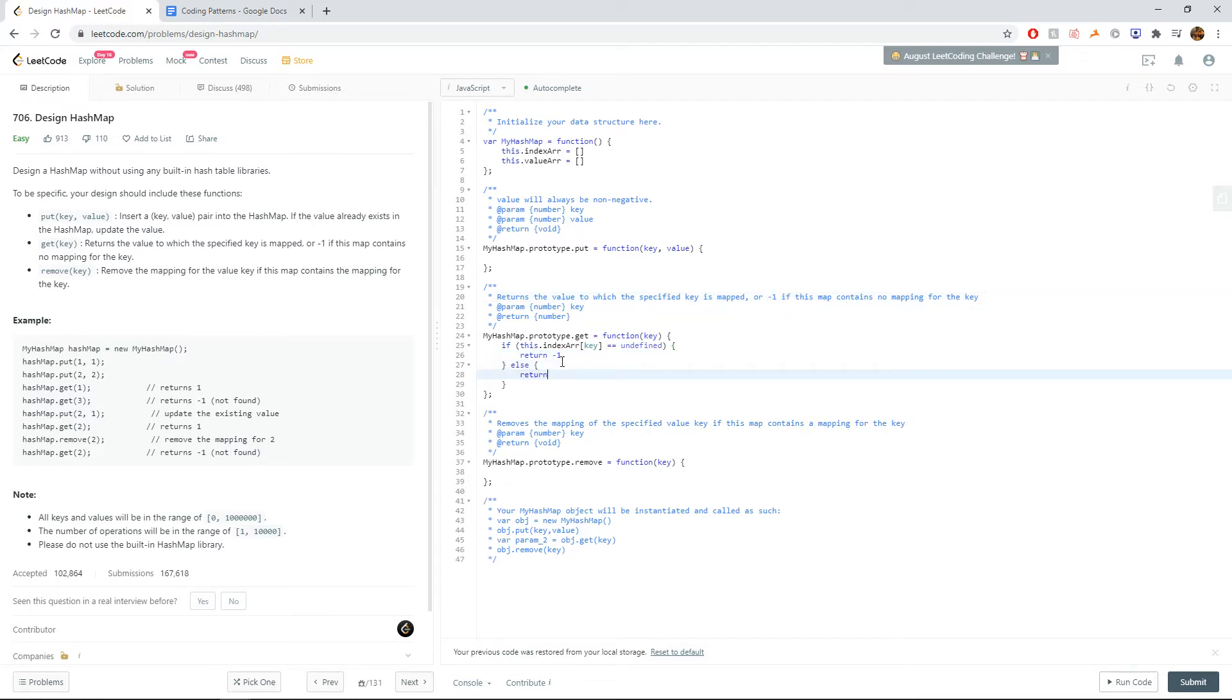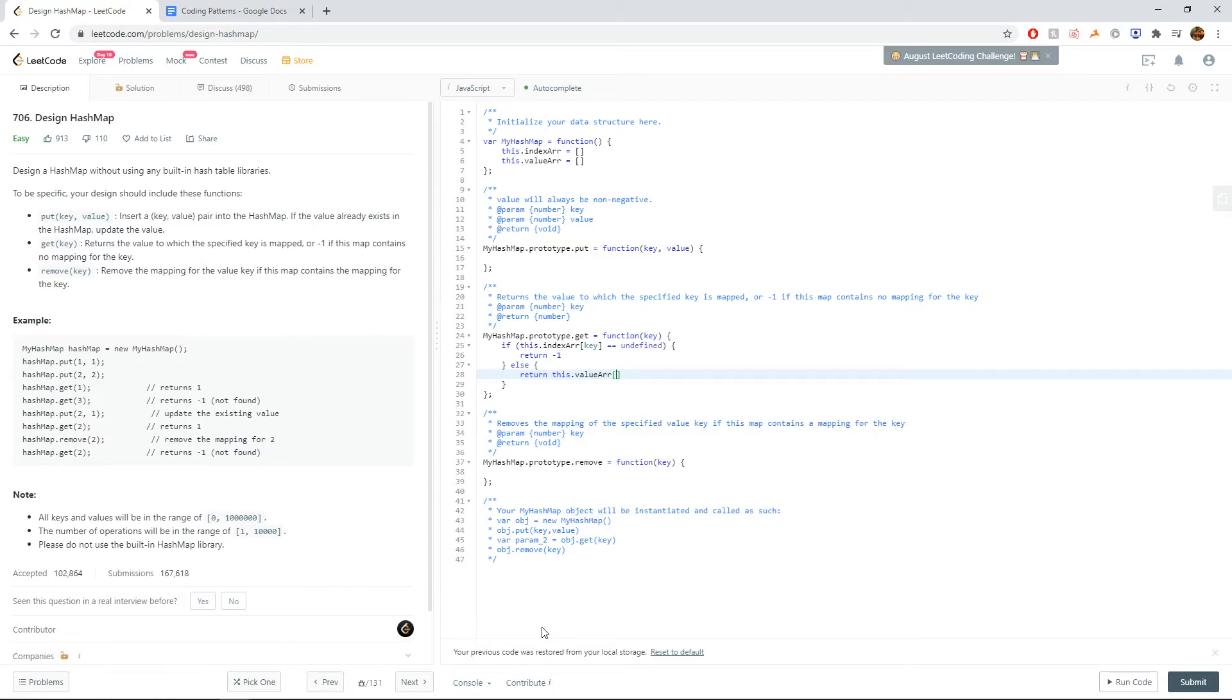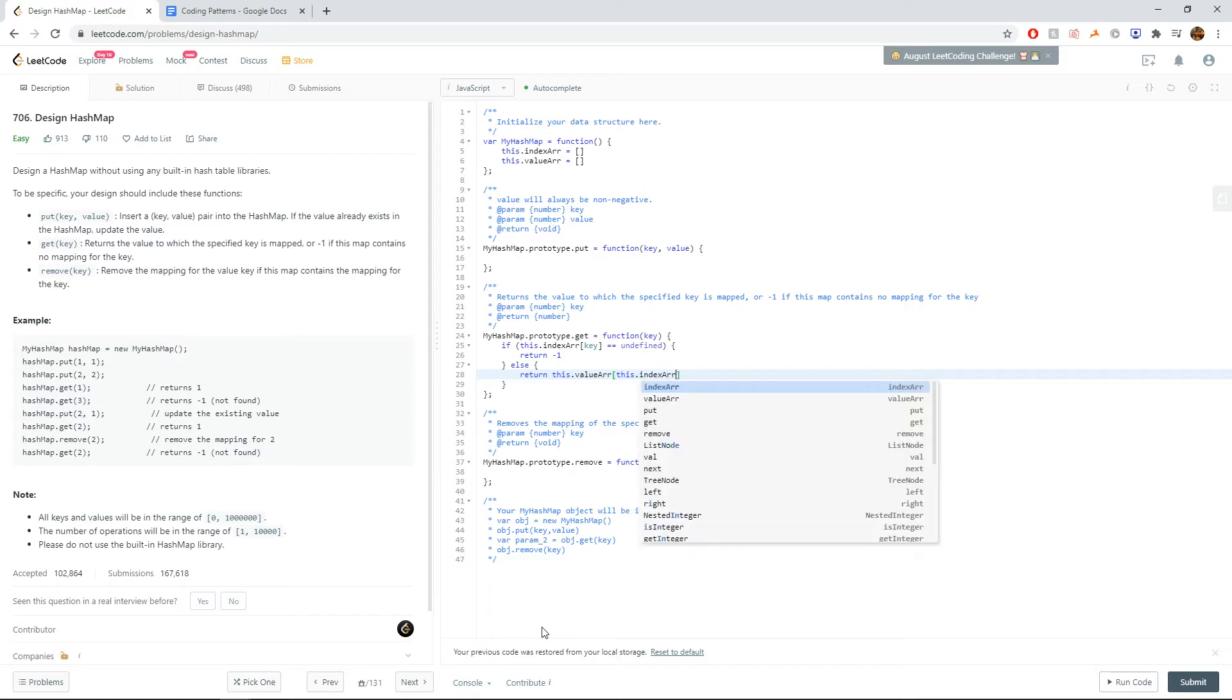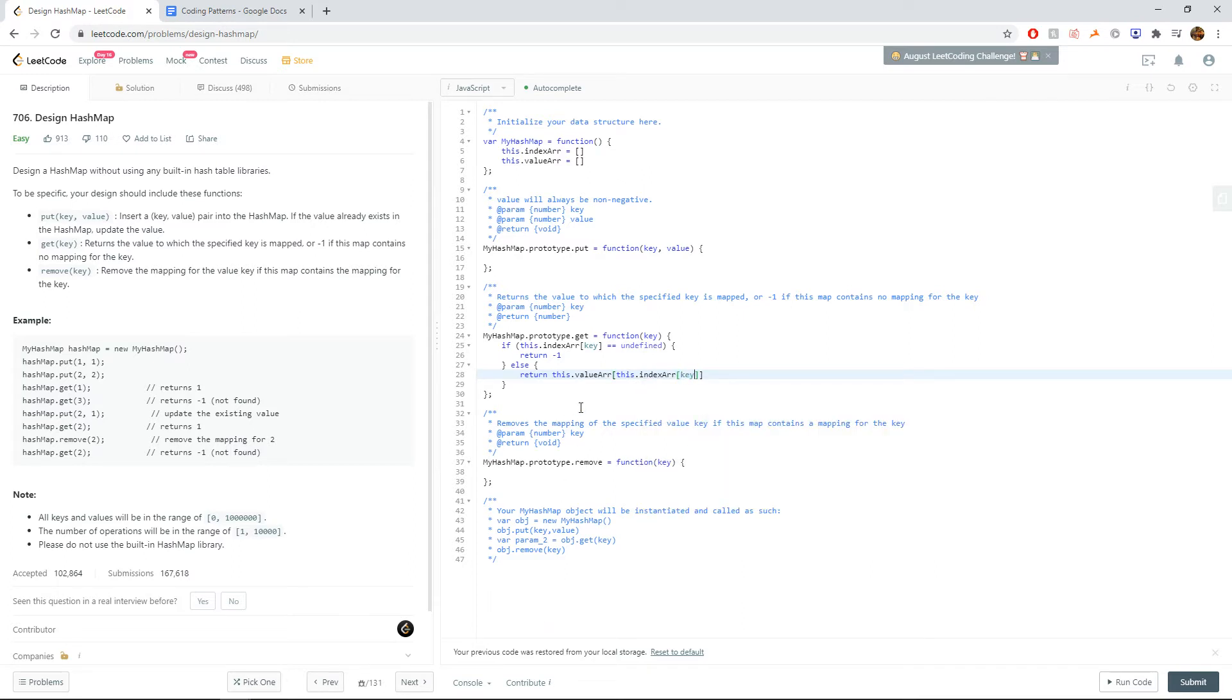Otherwise, we're going to return the value, which is taken by this.value array. And how do we determine which index? Once again, we use this.index array of the key, as explained before. Cool.